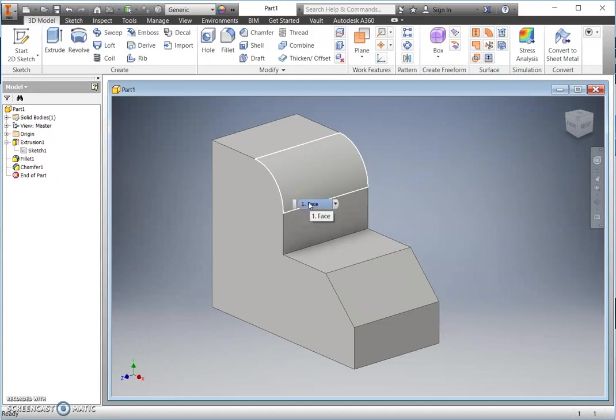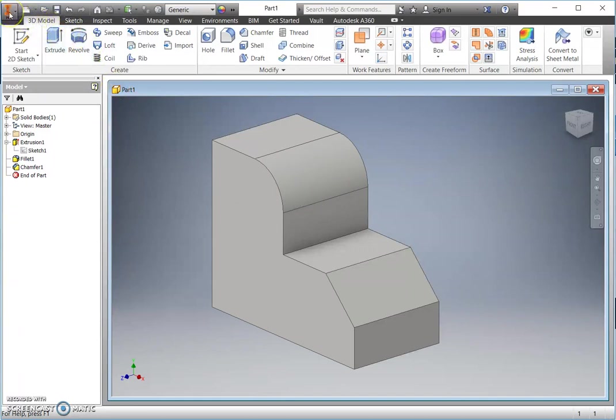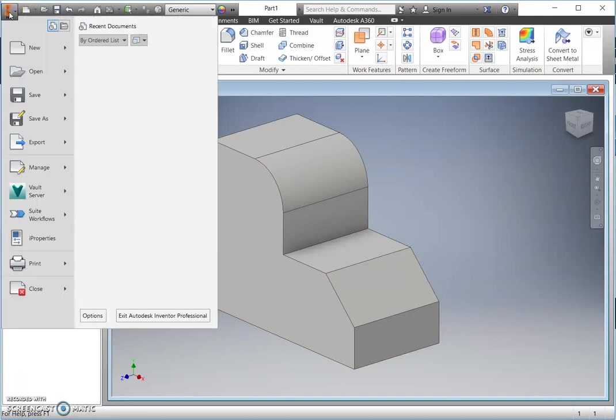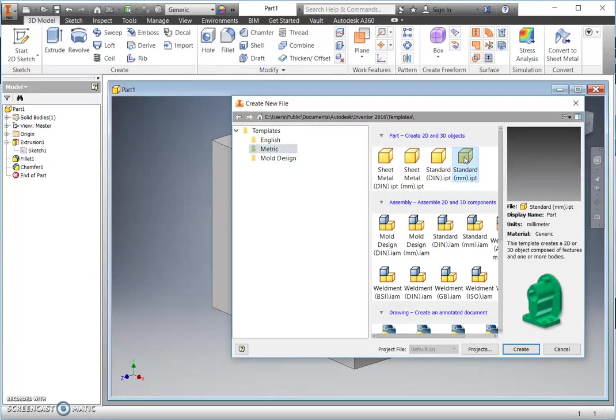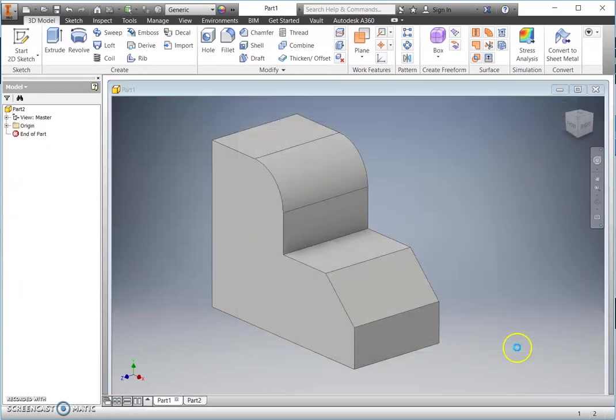So to begin this from scratch we are going to start a new component, ensuring that we have selected metric and that we are going to create a standard metric part and create.